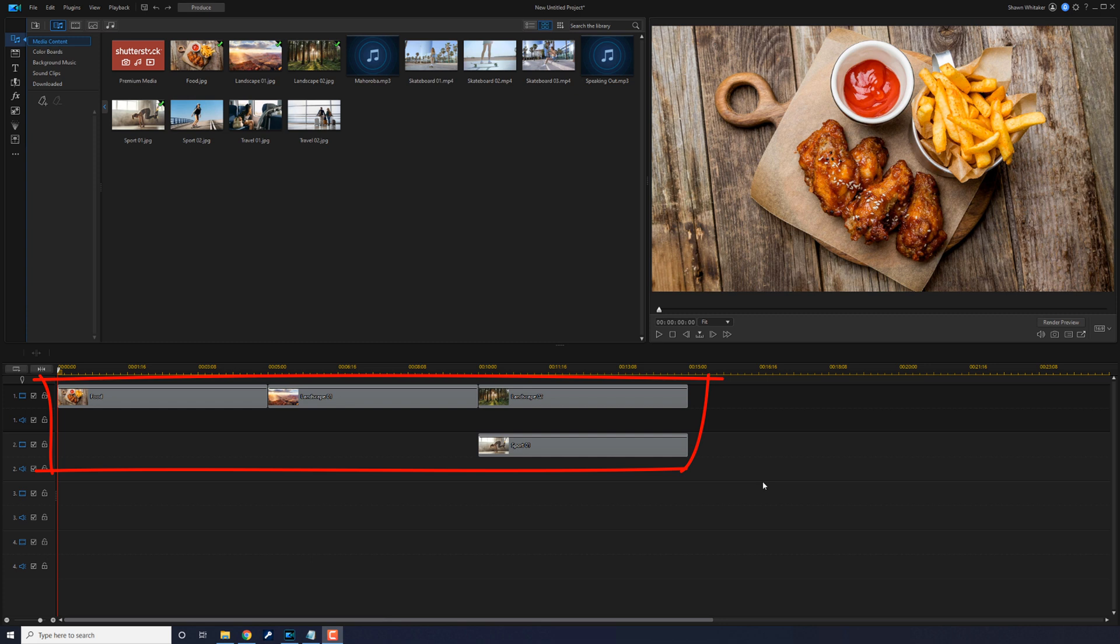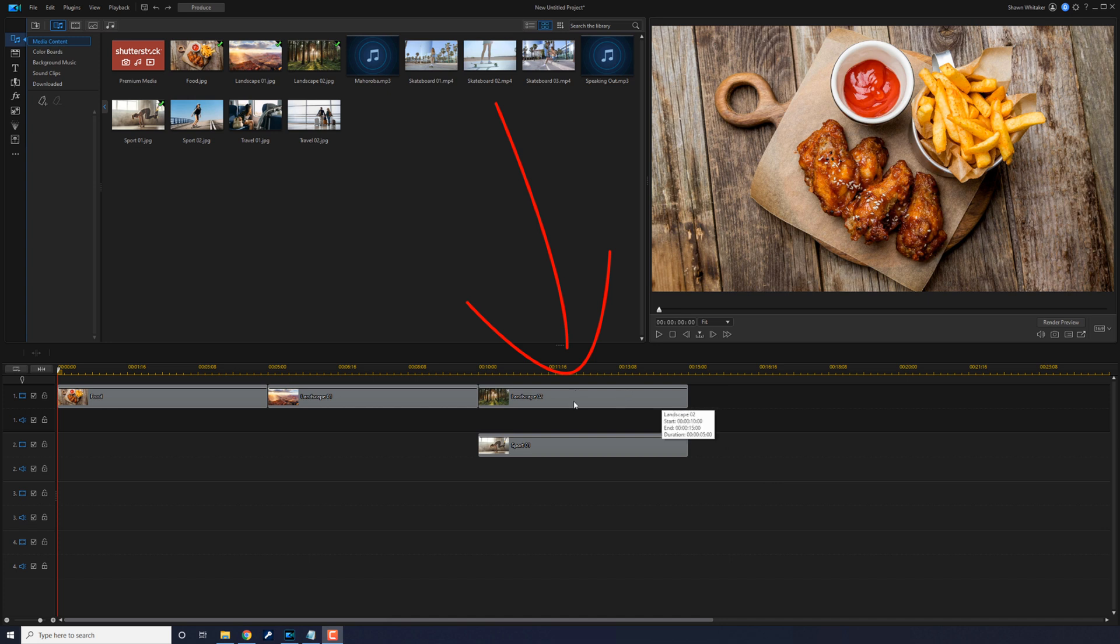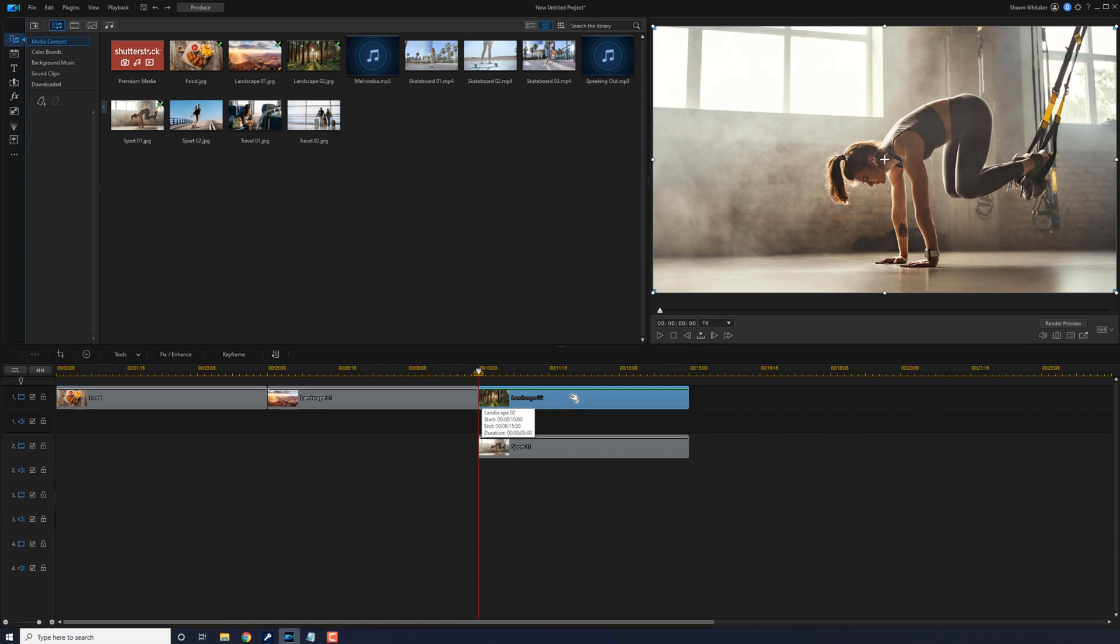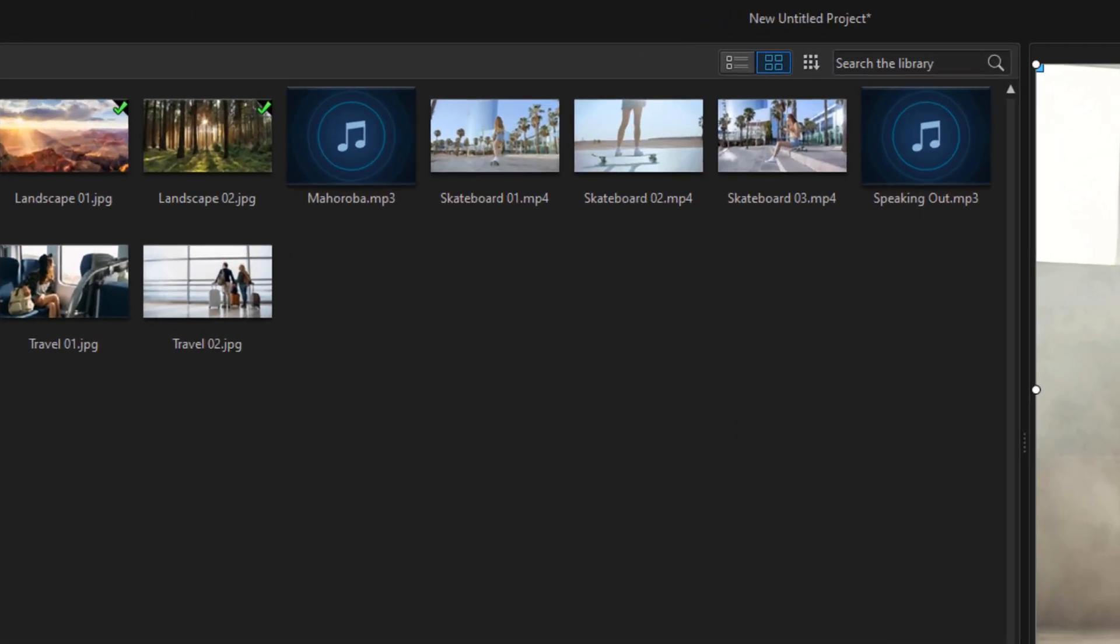Now what you can do is simply go ahead and click on a clip and it'll move the playhead right in between these two clips, right at the beginning of this one where you want to insert the other clip.